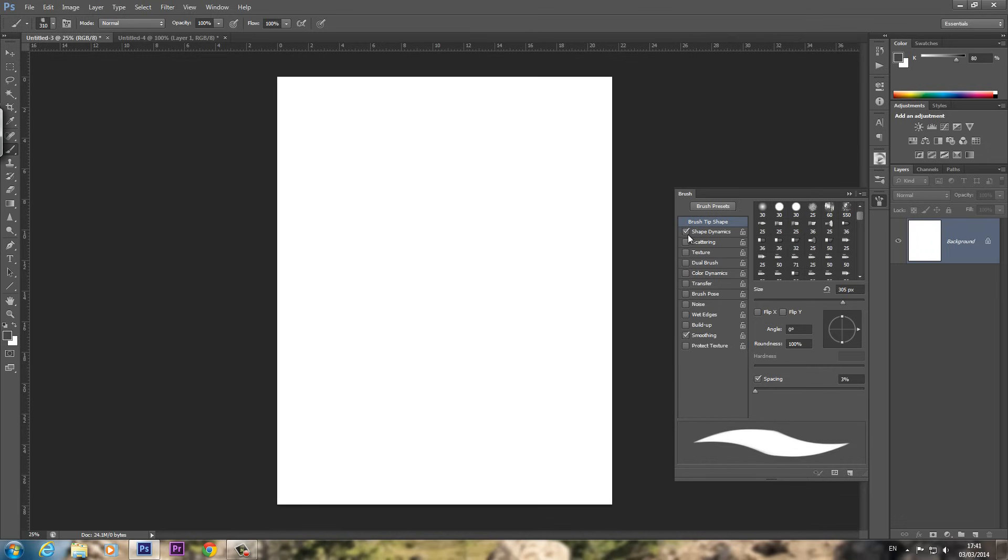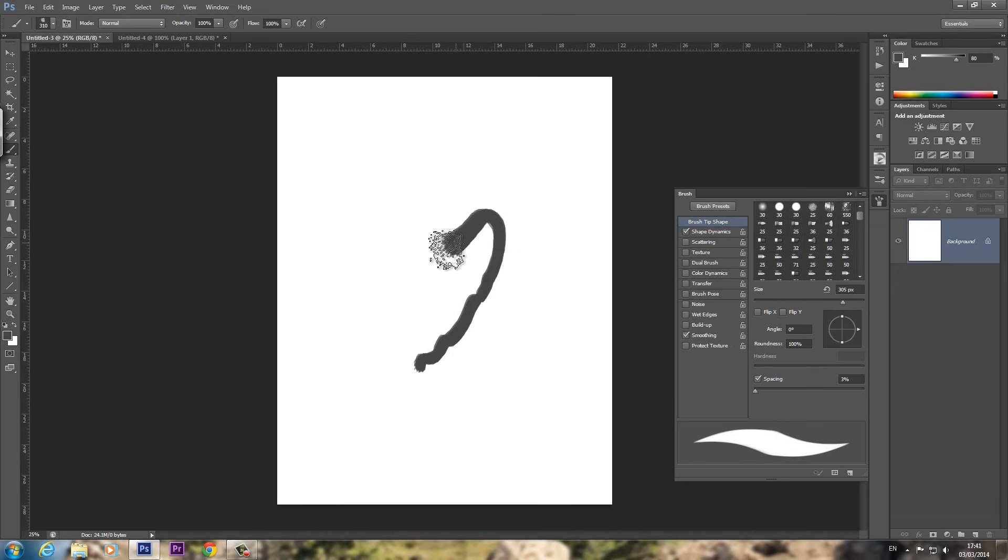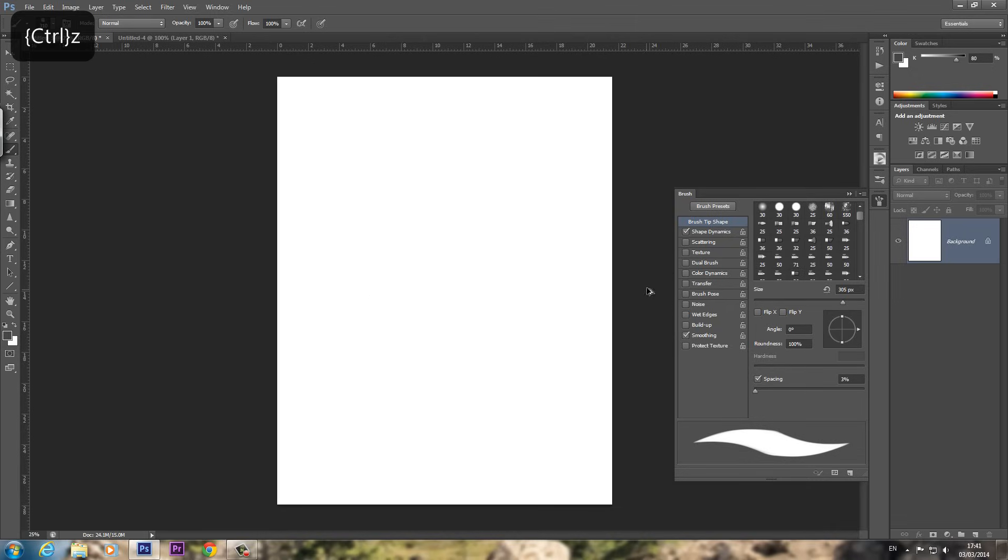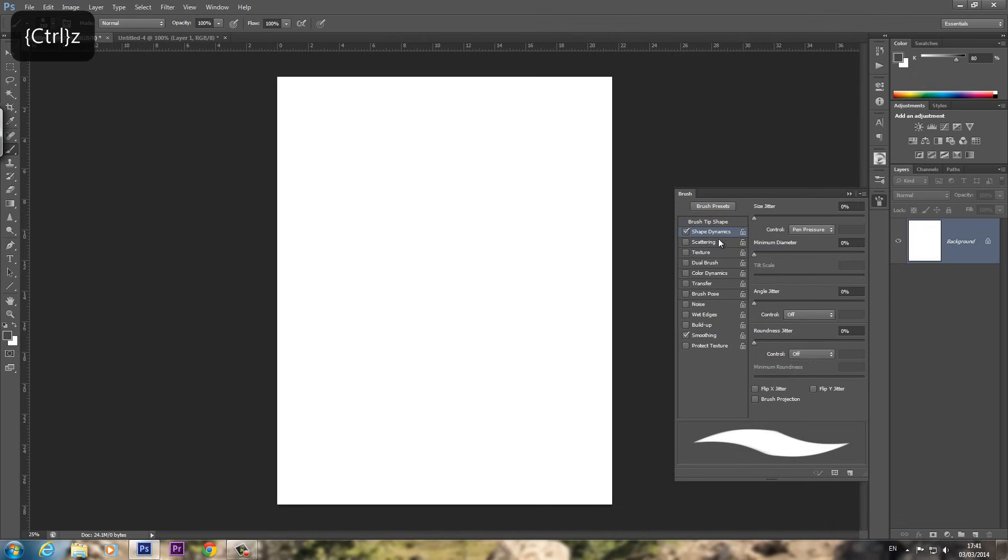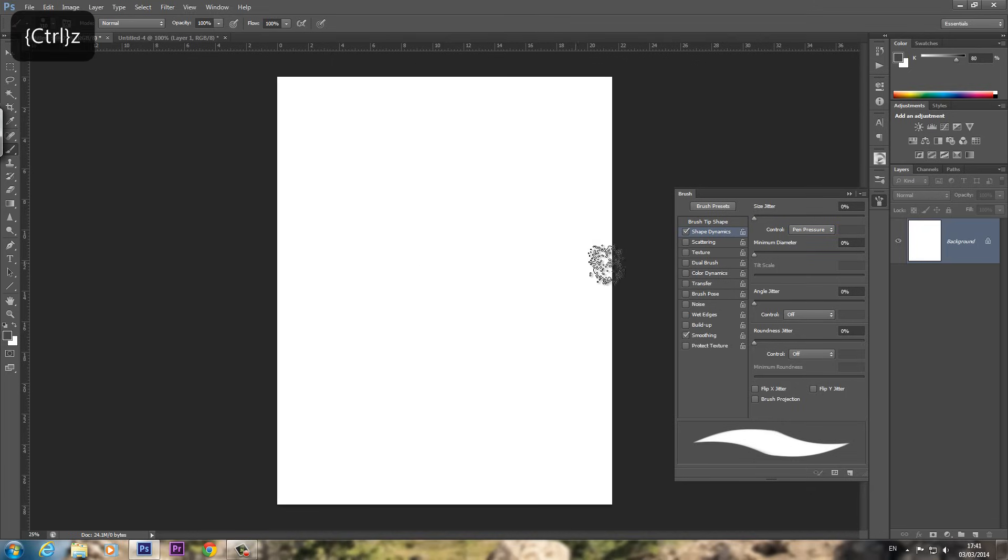So first thing you want on is Shape Dynamics. And what this basically controls, as you can see here, is the lighter you press down with your pen, the thinner it is, and the harder you press down, the thicker it is. Pretty self-explanatory. So on Shape Dynamics, you might need to set the control to pen pressure. This is for using graphics tablets.